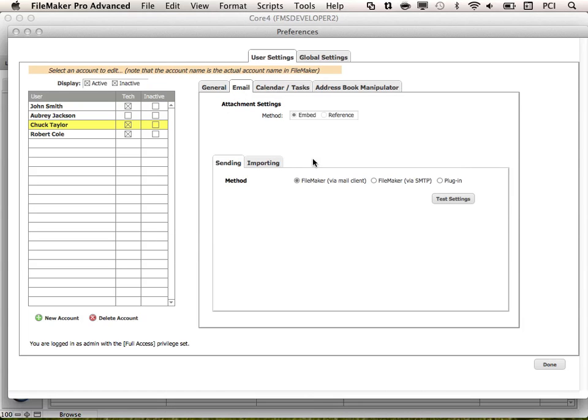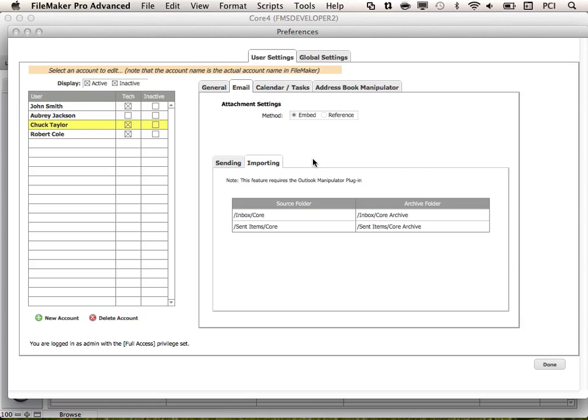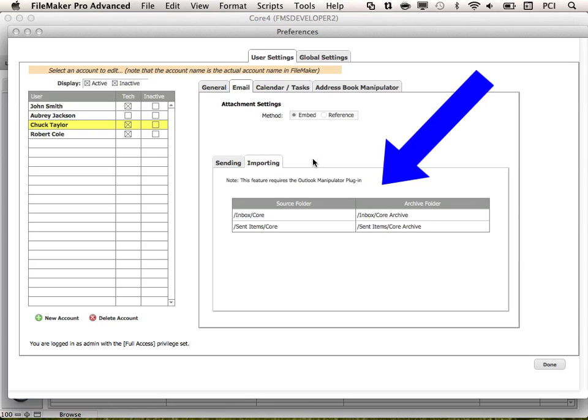Then we have the Importing tab. This tab is where you will specify your Outlook watch folders to import mail from. This does require the Outlook manipulator plugin.